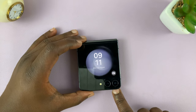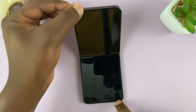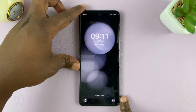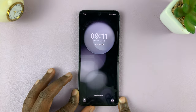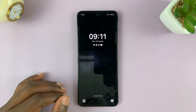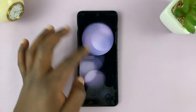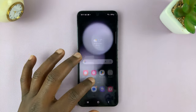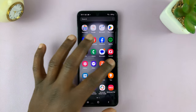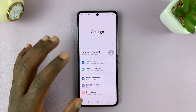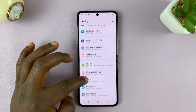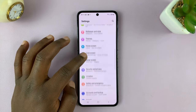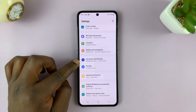In today's tech tip, I'll be showing you how to add a Google account to your Samsung Galaxy Z Flip 5. So the first thing you need to do is unfold your phone and then go to settings. That should take you to the main settings page. On the main settings page, scroll down to accounts and backup.